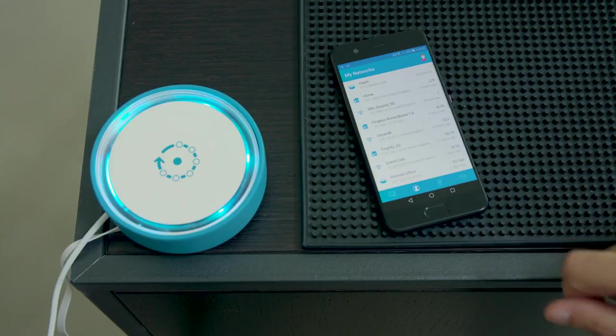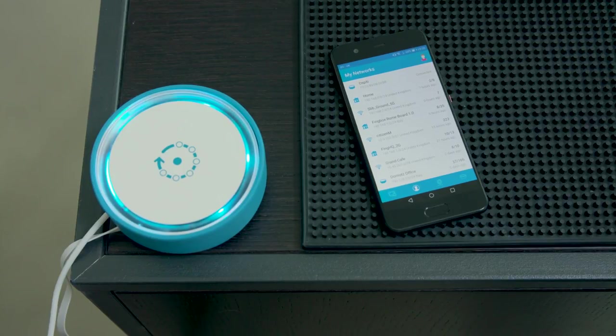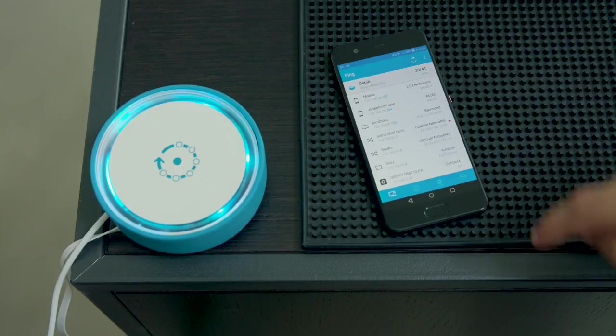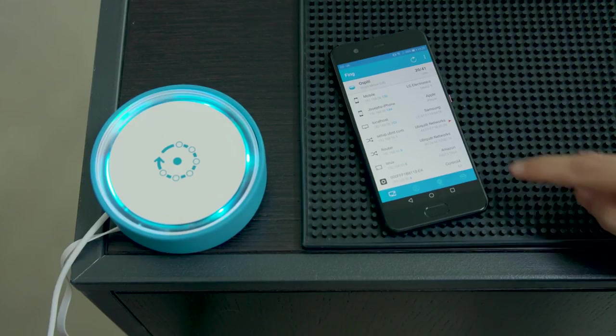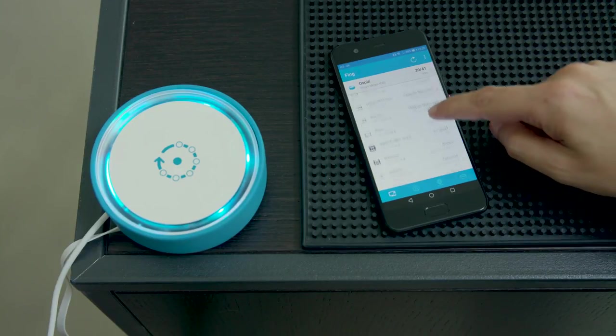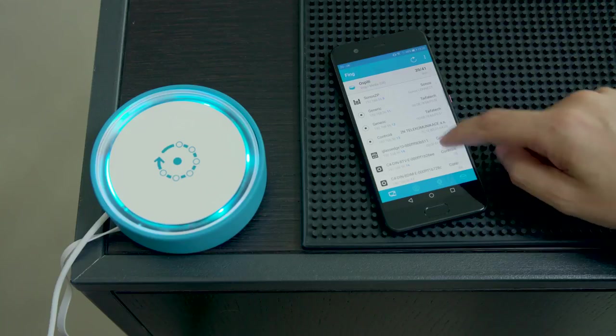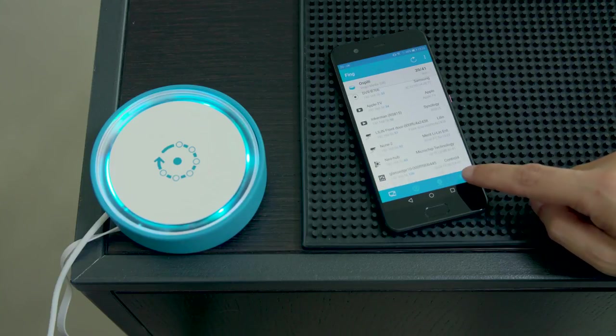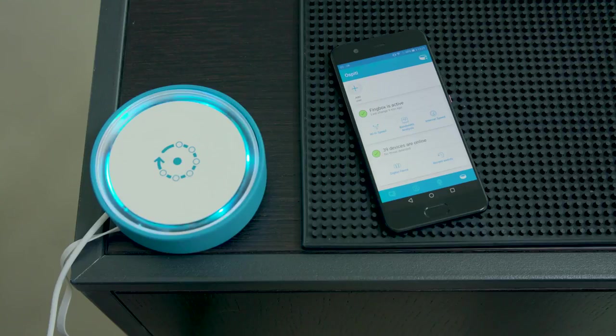Once onboarded, you will find your Fingbox in the list of my networks. By tapping on it, you will be able to see the list of devices with the usual list that you already know in FING. Instead, for all the additional features, you just go to the dedicated Fingbox tab.